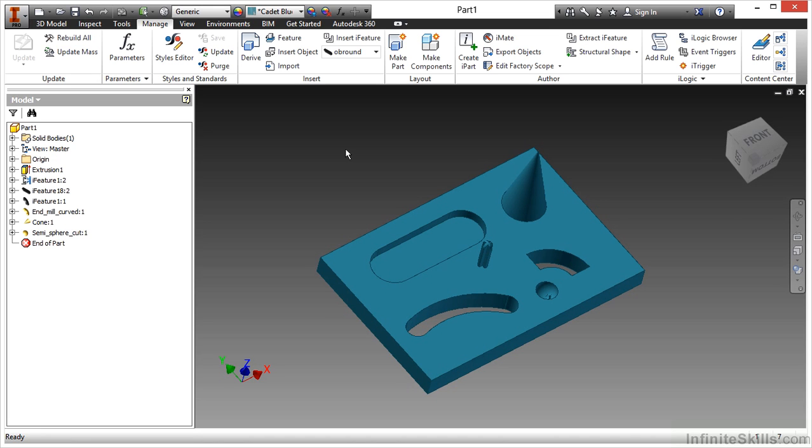In this video, we're going to take a look at eye features and why they are important to our design purposes.